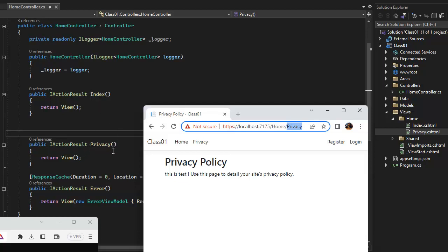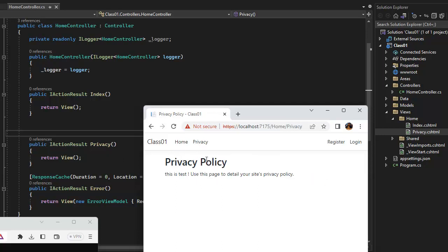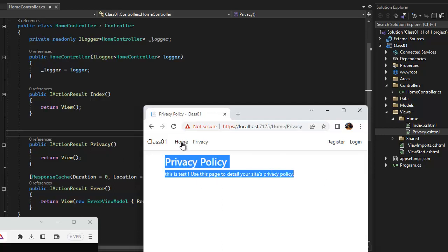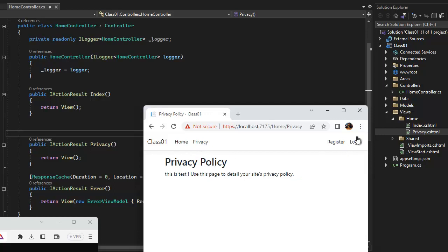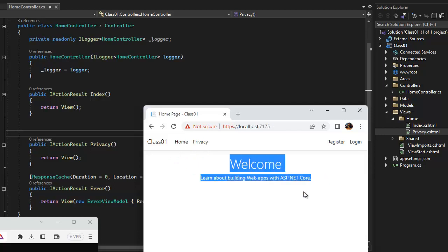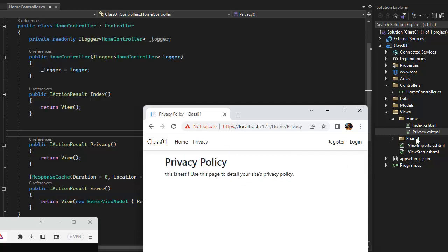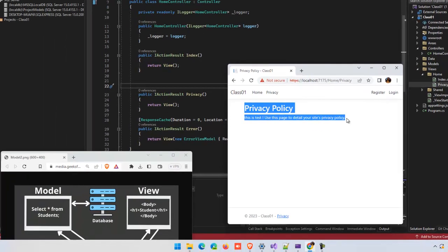These two are different pages. For the home, there is one information. For the privacy, there is one information. If you differentiate these two, the home folder has two different files. If I click on the home, you can learn about building a web app. Where is this information? In this index. If I click on the privacy policy, this is a test. If I click on the HTML markup, you can click on the privacy.cs file.